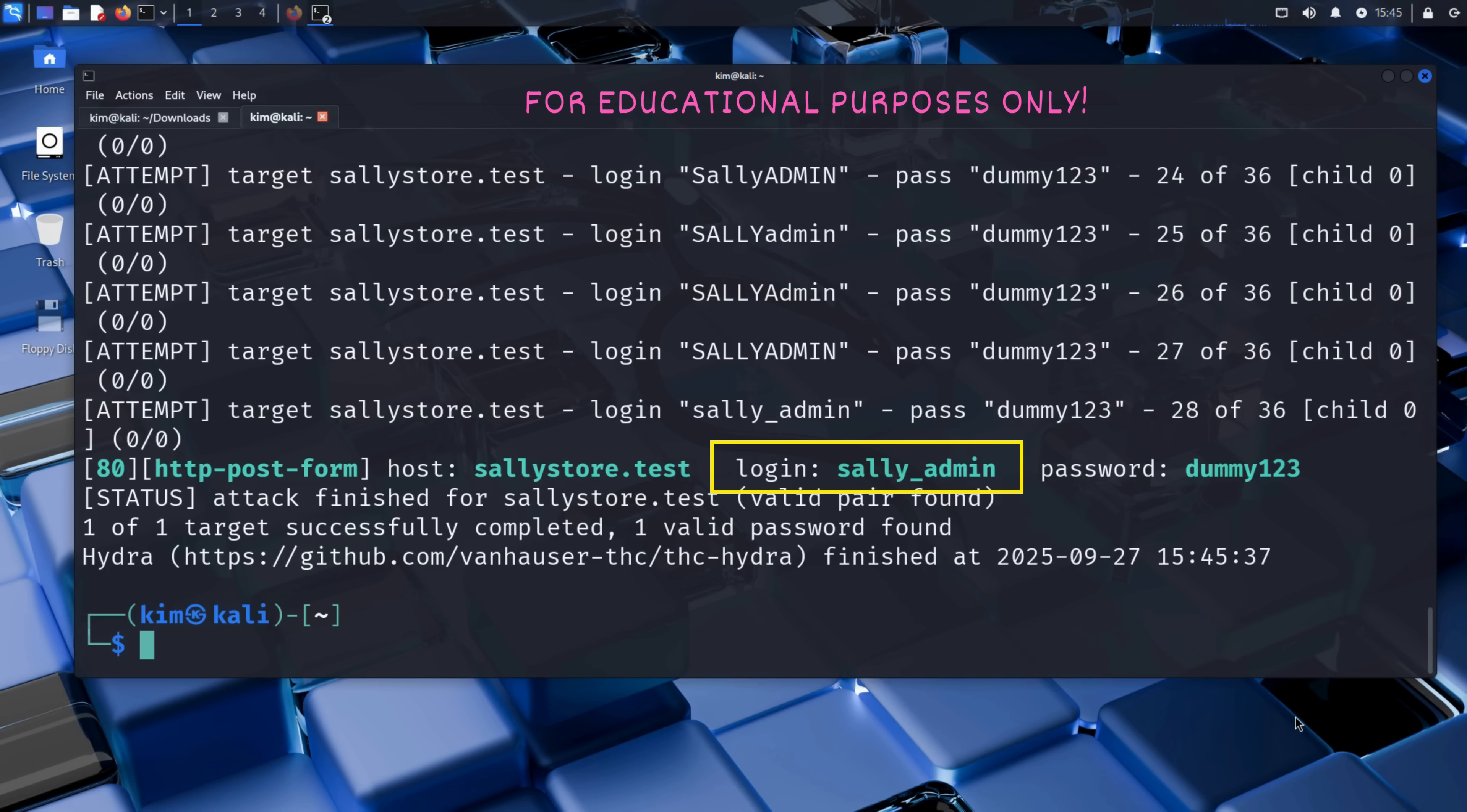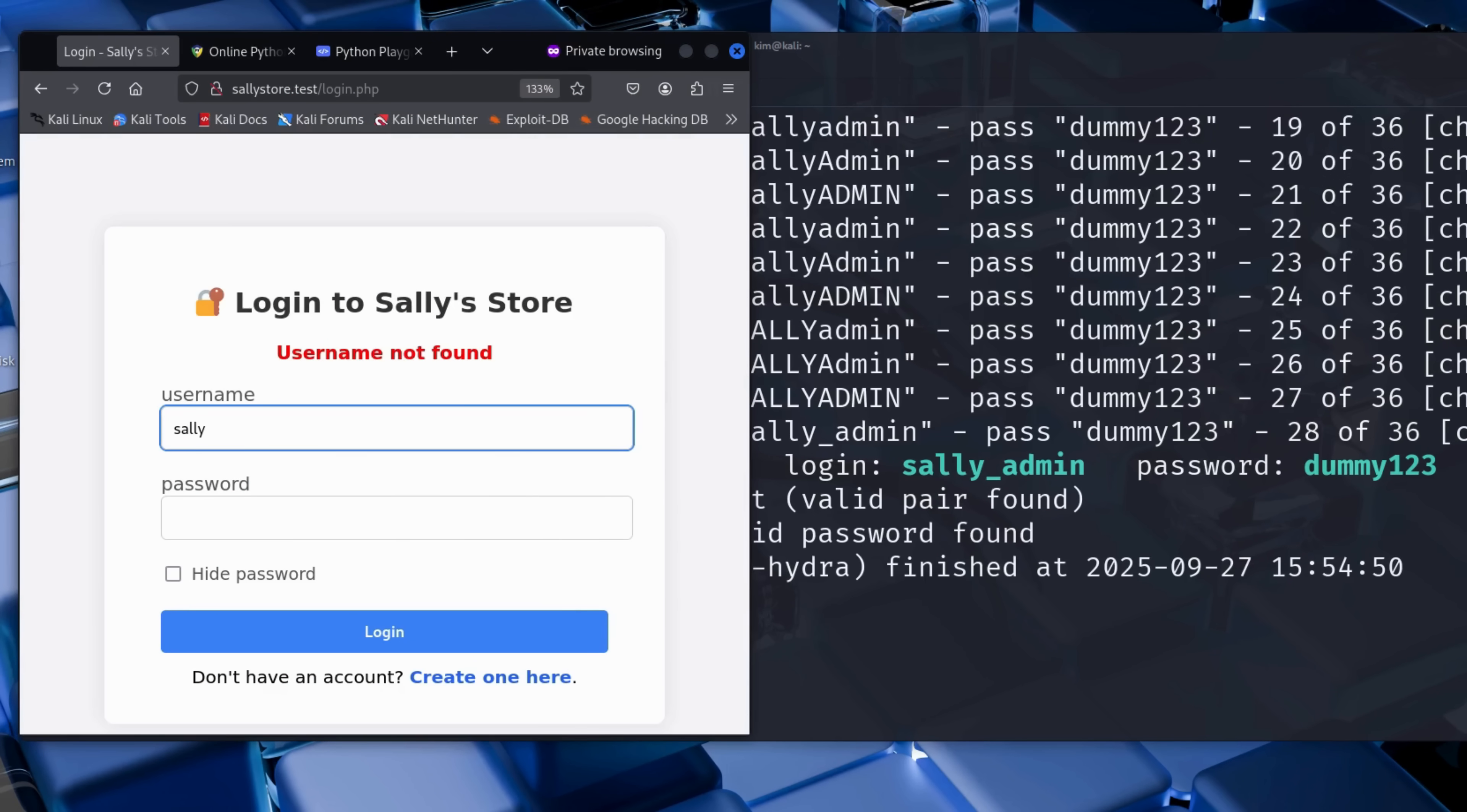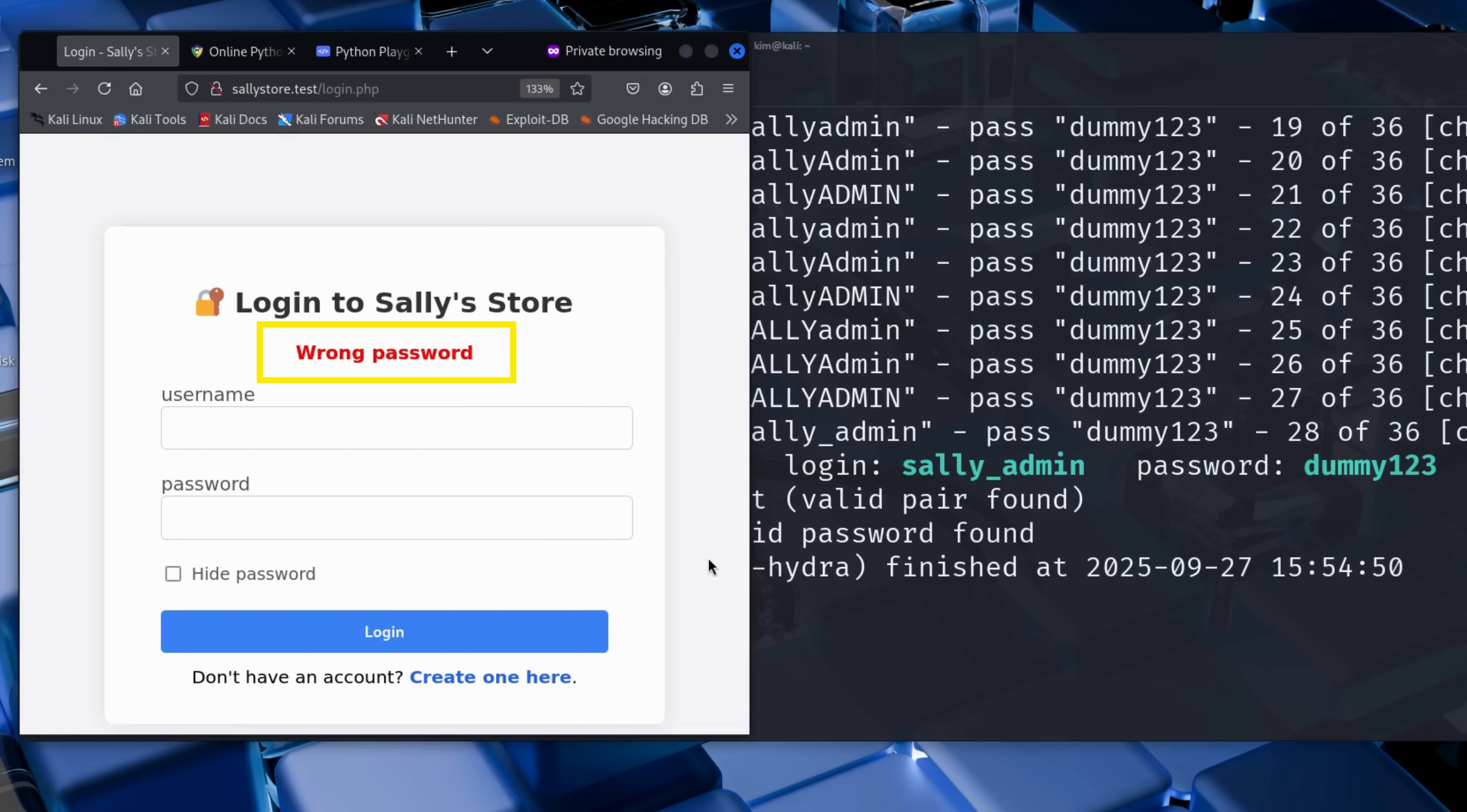It seems the username is sally_admin with an underscore. And just like that, Kim discovers a valid username. To confirm it, he heads back to Sally's login page and types in the username he just found. He enters any random password, and bingo. The response is different. Instead of username not found, the site now says wrong password. That subtle change confirms it. The username is real.